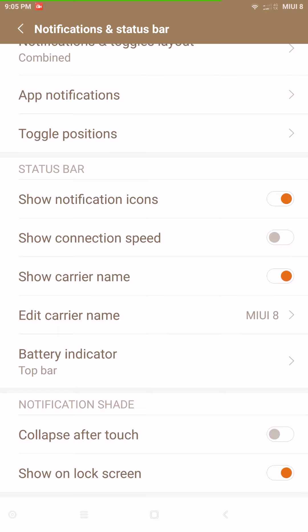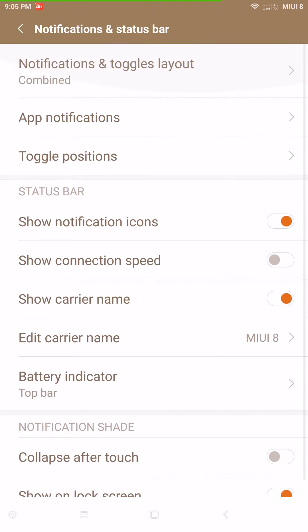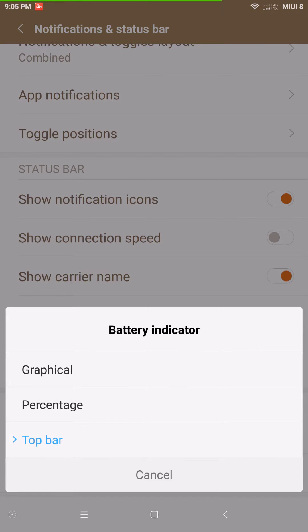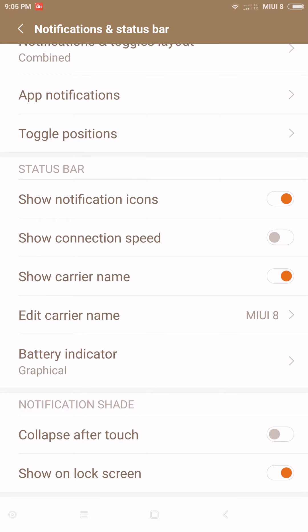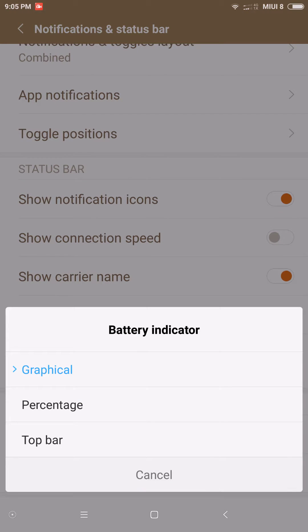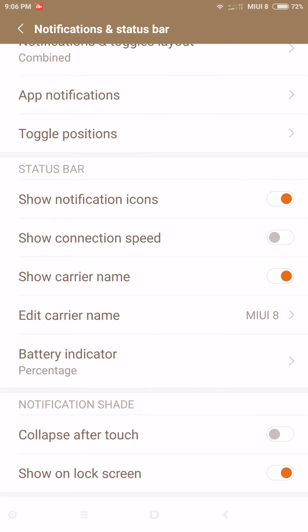You can show connection speed and carrier name — I have that on and I changed it to a custom carrier name: 'MIUI Version 8.' There's also a battery indicator option which is kind of cool — it has a battery bar. You can go with the graphical display which just shows the battery, or the one with percentage. I went back to the battery bar, though you can't change the color.